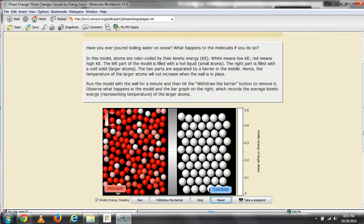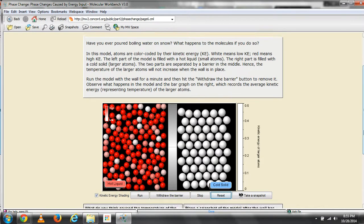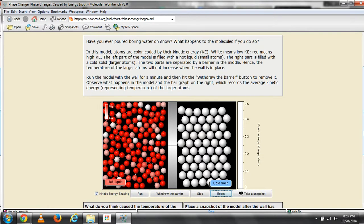Have you ever poured boiling water on snow? What happens to the molecules if you do so?